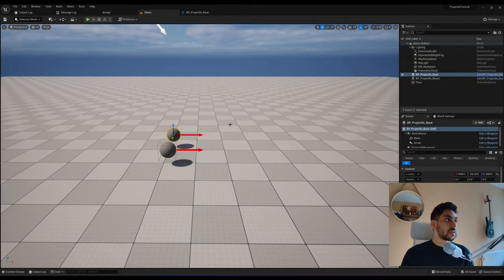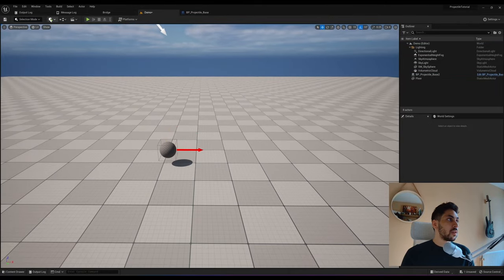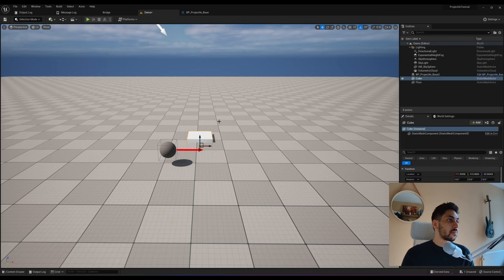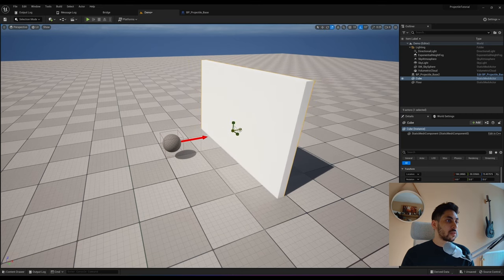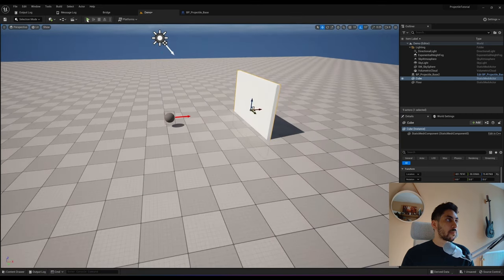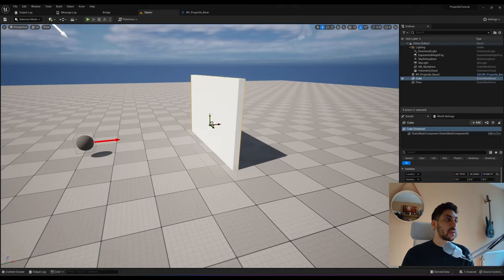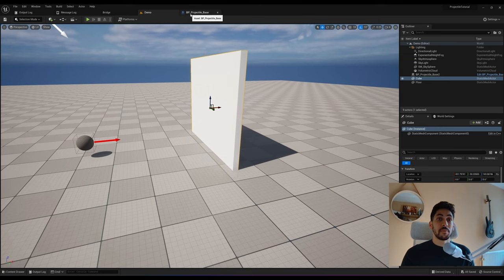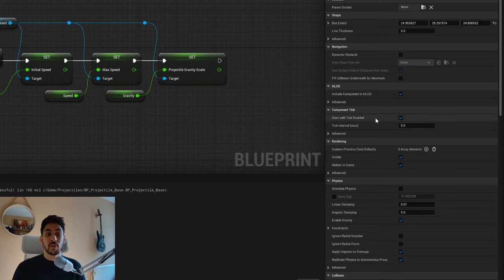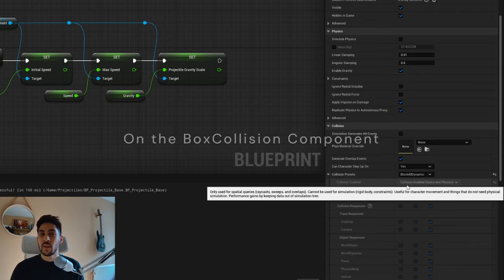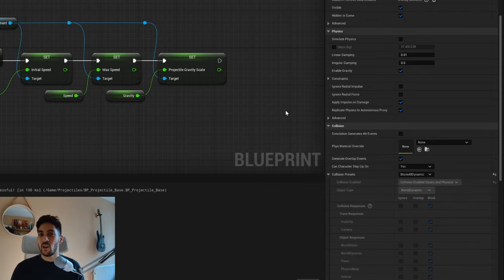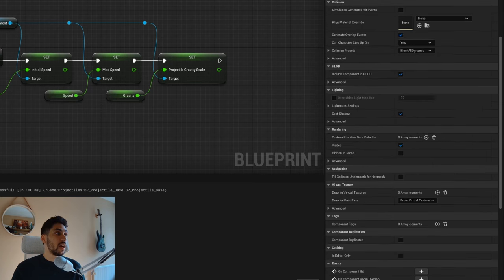If I add a cube to make a wall and press play, you'll notice the projectile just goes right through it. For my game I want it blocked by objects, so I'll edit the collision to 'Block All Dynamic' instead of 'Overlap All'. Depending on your game, maybe you want overlap — for example if you have a dodge mechanic. For the mesh, set it to No Collision since we don't want collision on both.